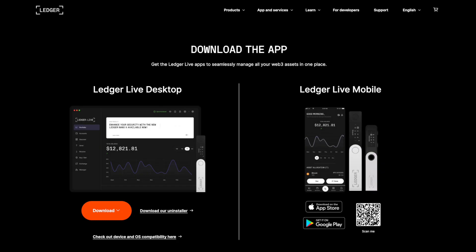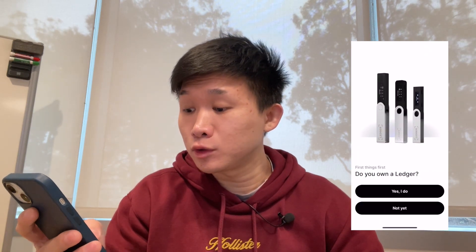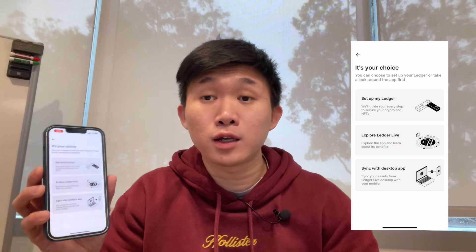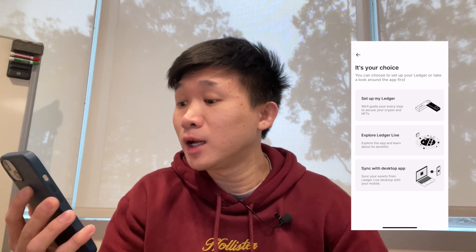Now I'm going to sync my Ledger accounts from my desktop Ledger Live app to the app on my smartphone. I'll be using an iPhone for this tutorial. If you use an Android phone, you can download the Android version of Ledger Live from ledger.com. I'm going to click 'Get Started,' confirm I own a Ledger, and then instead of clicking 'Set up my Ledger,' I'm going to click 'Sync with desktop.'